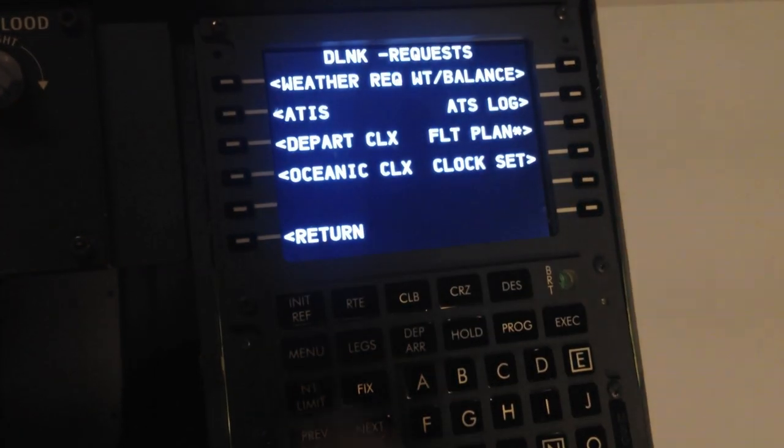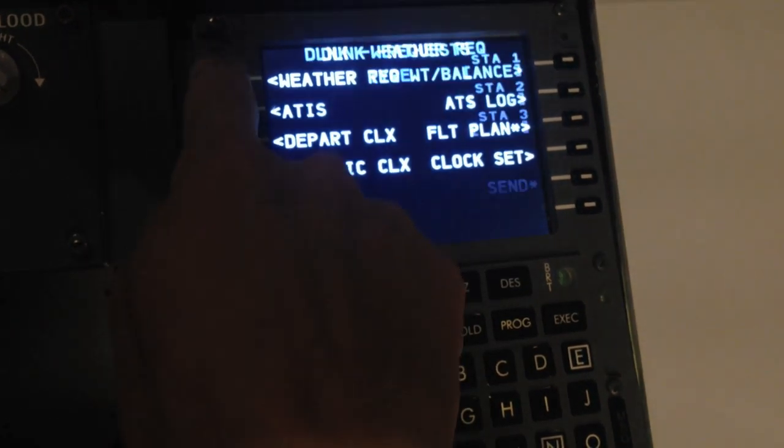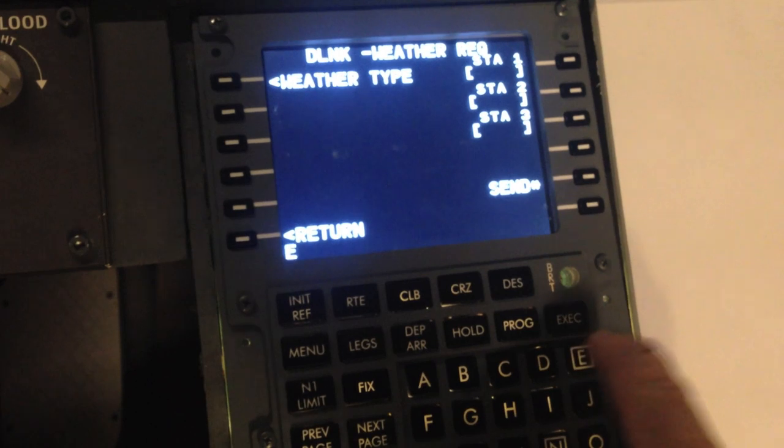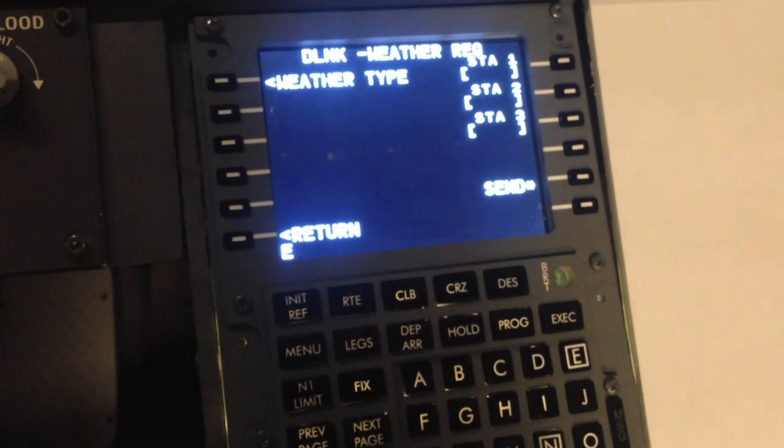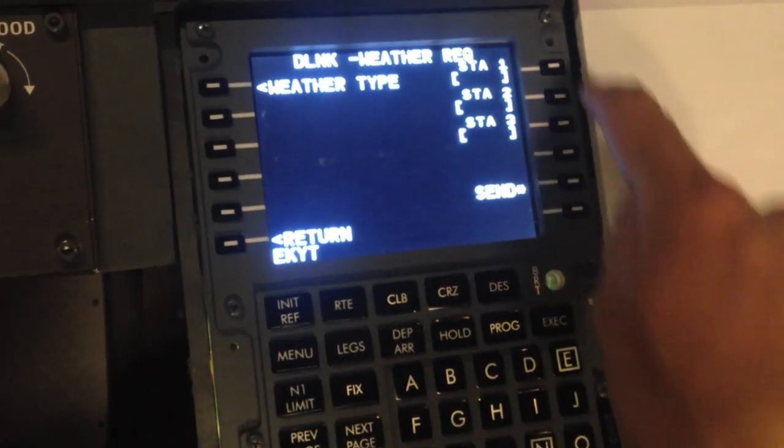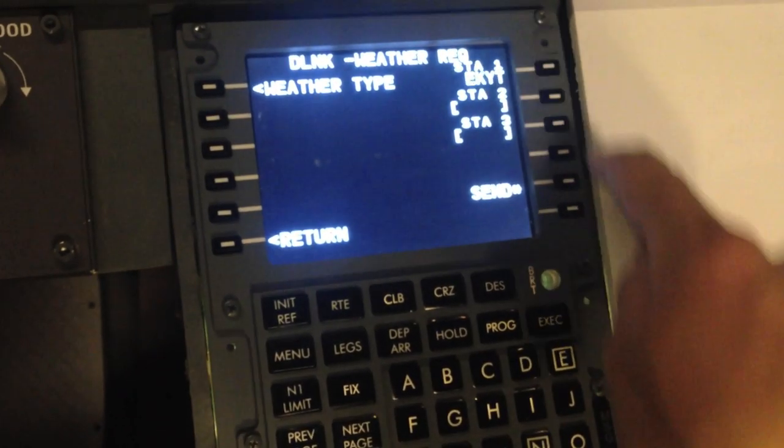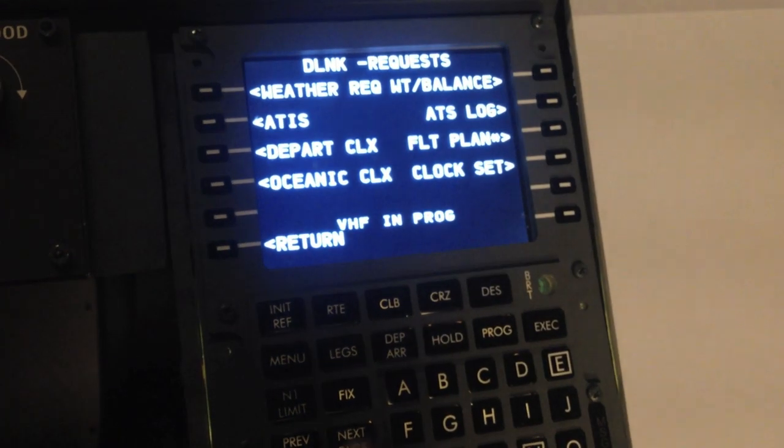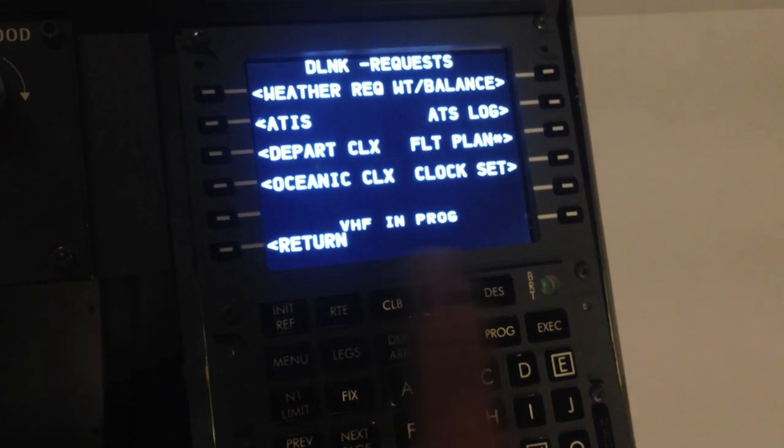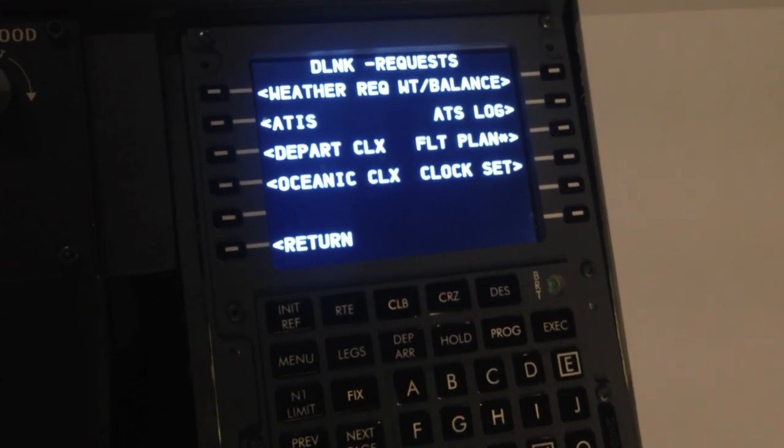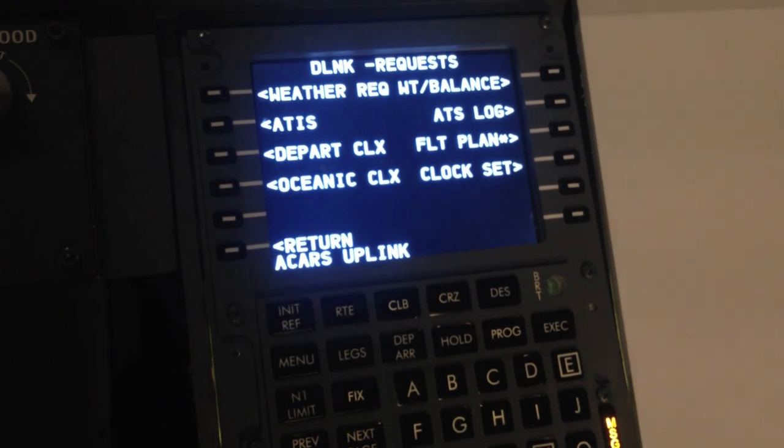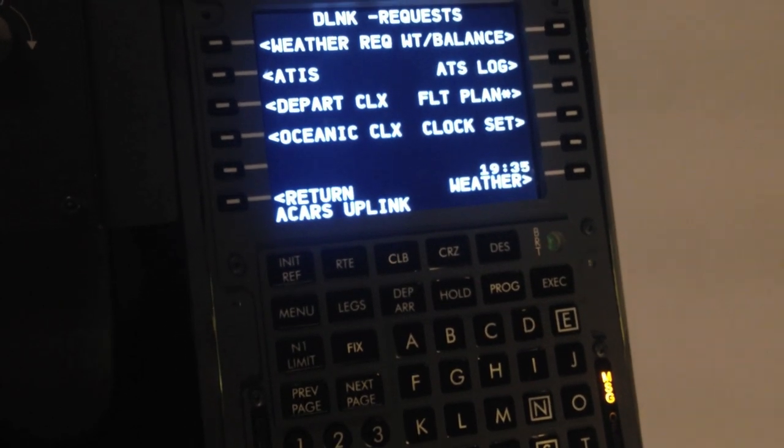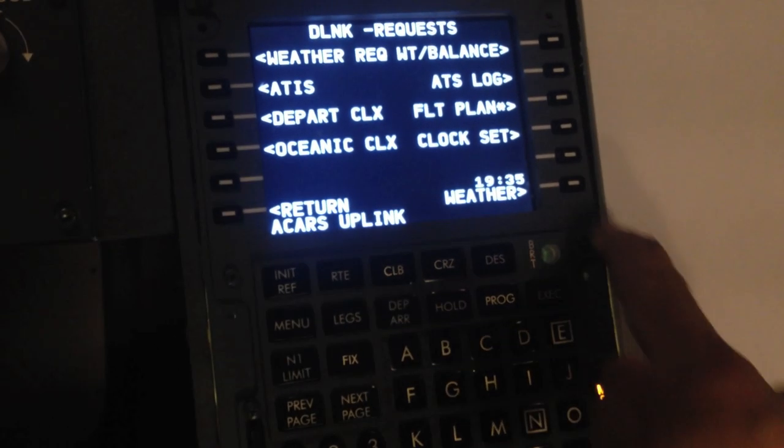And you can press when the request and then type in, let's say, E-K-Y-T Oulu, that's close to where I live. Press send. And now it simulates VHF in progress. It takes a few seconds. ACARS uplink. That's an answer.